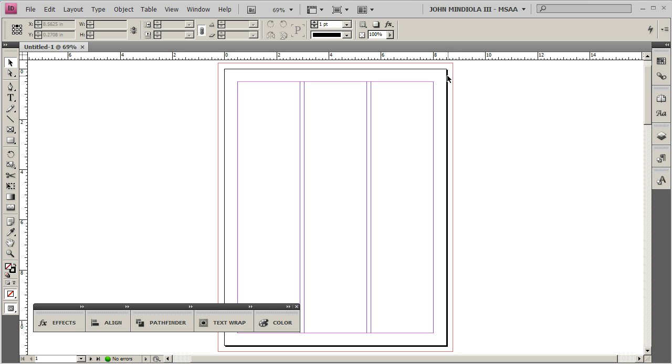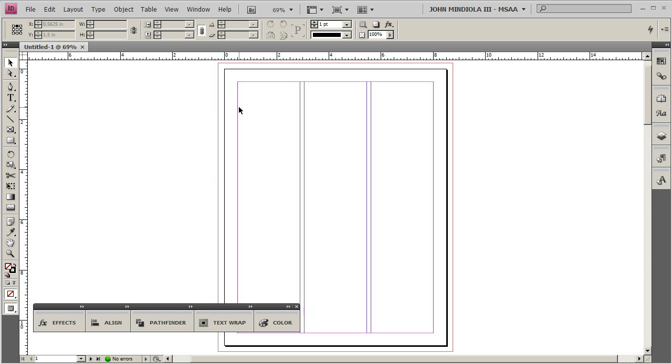The red is the bleed, so again, if you have a color field or background colors, or if you want a photo, you want like the edge to go to the edge of the page, have it go all the way to the red, you can go beyond the red, that's totally fine, but you have to make sure it goes at least to the red.